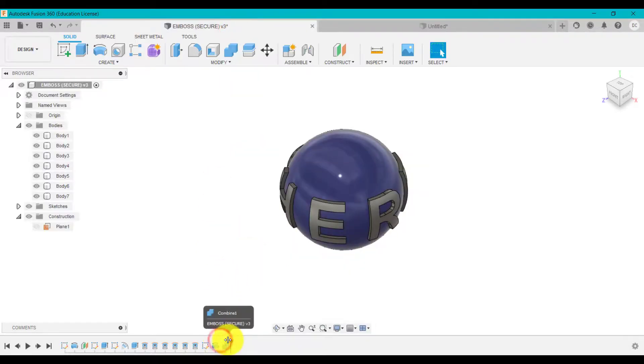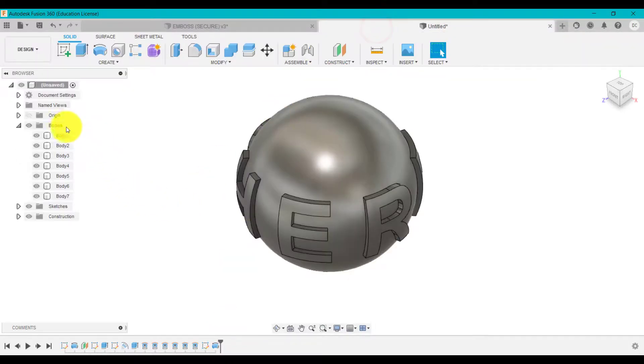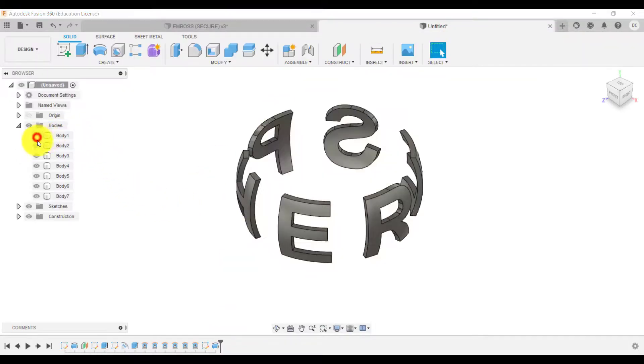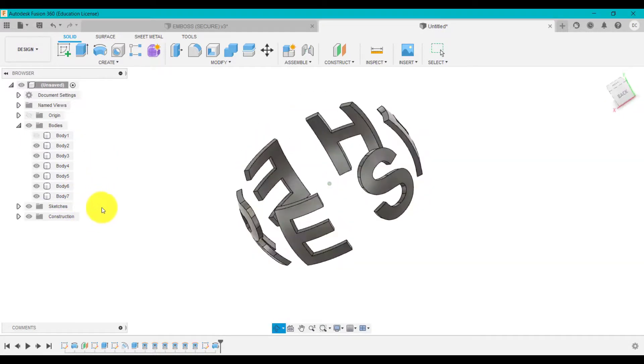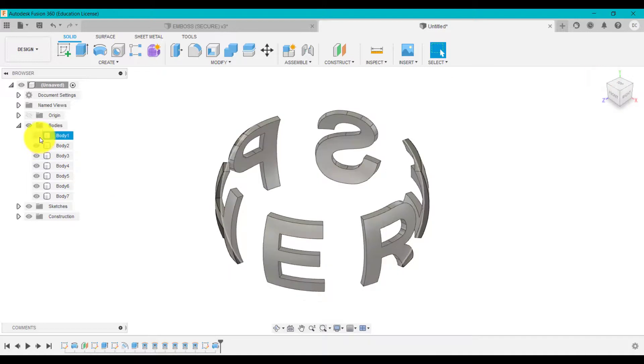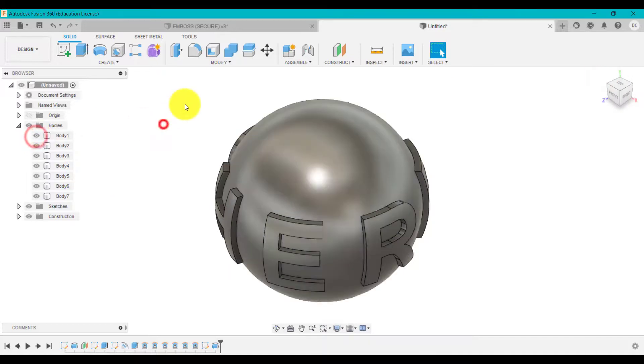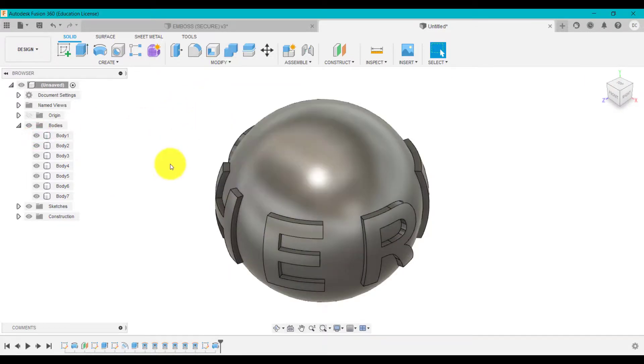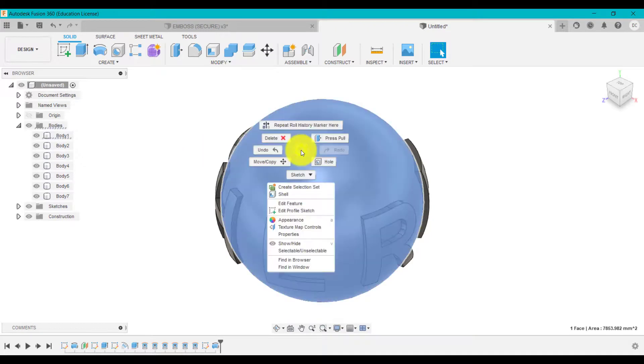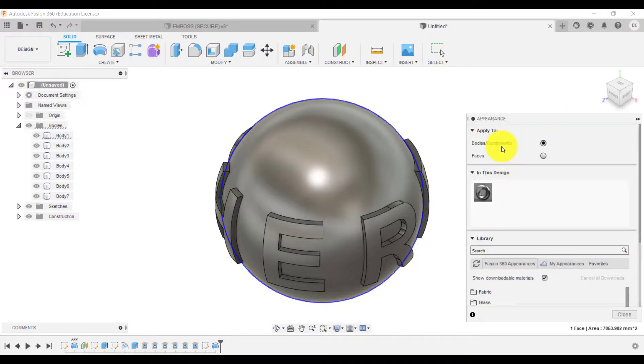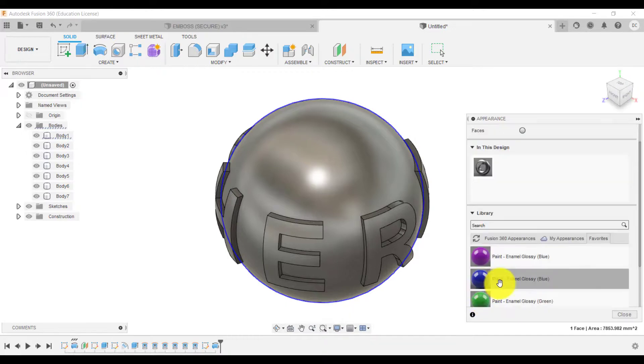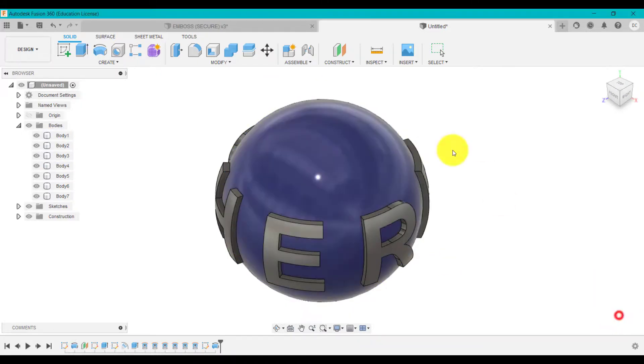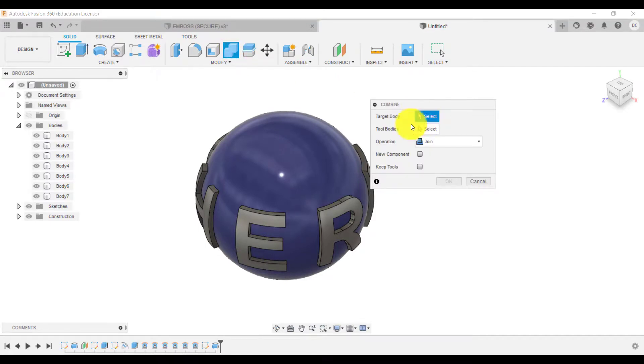The last bit I did was to combine those. Because at the moment, if you look at bodies, all these are individual bodies. That might be what you want for some reason, but I want to merge them together. Before combine, I'll change the color just to show you. I'll click appearance, grab the blue, and drag that on. So you can see at the moment they are different colors because they're different bodies.